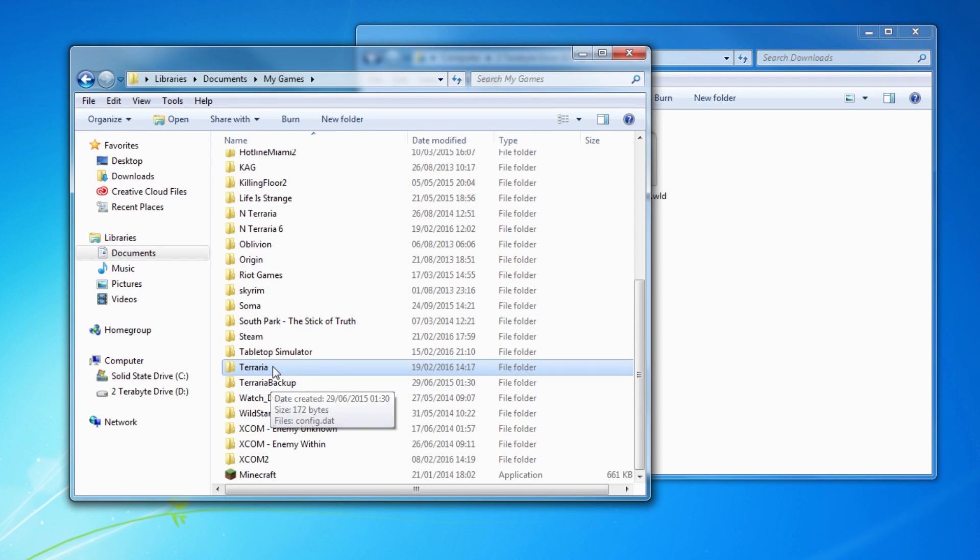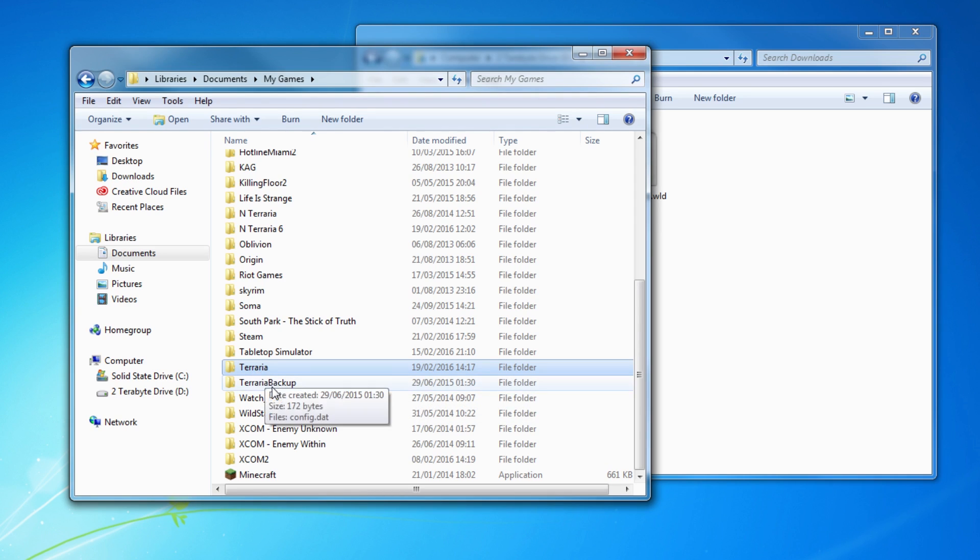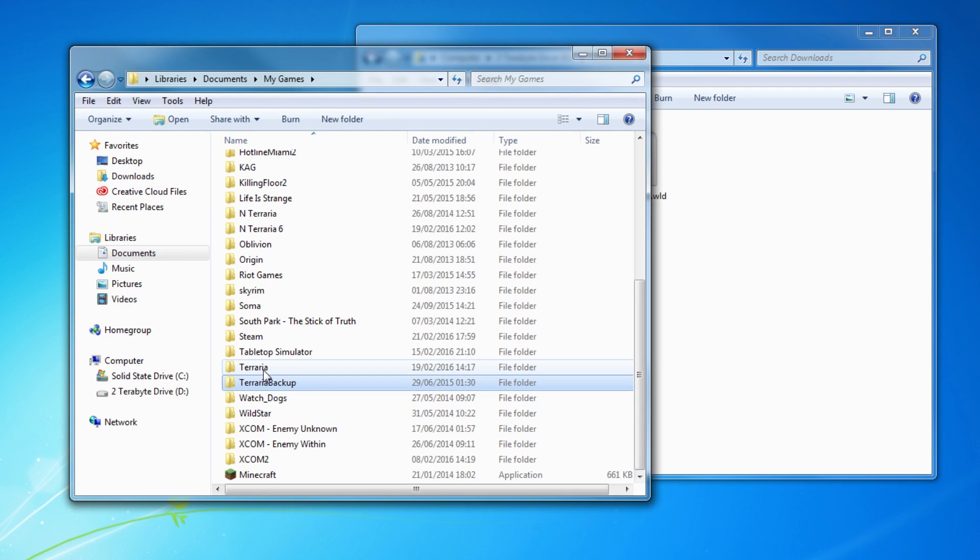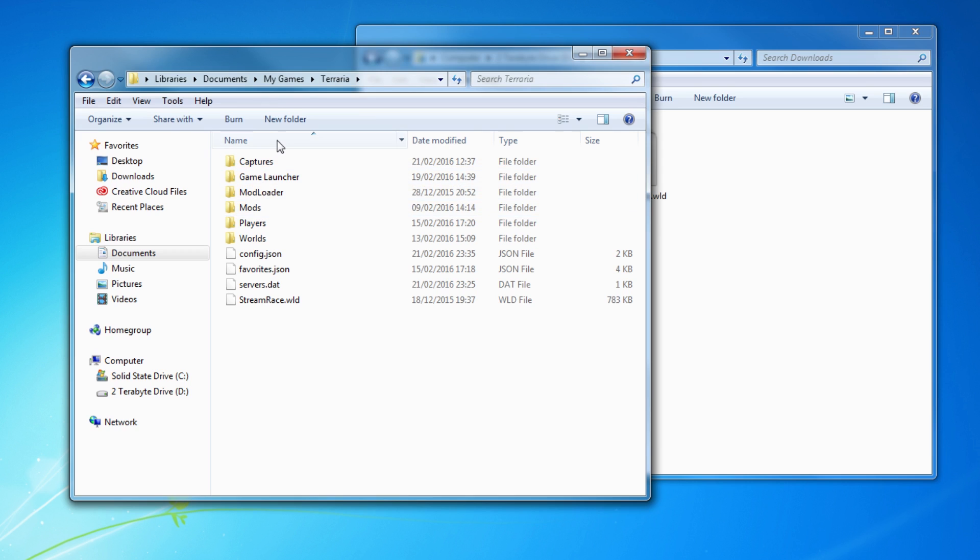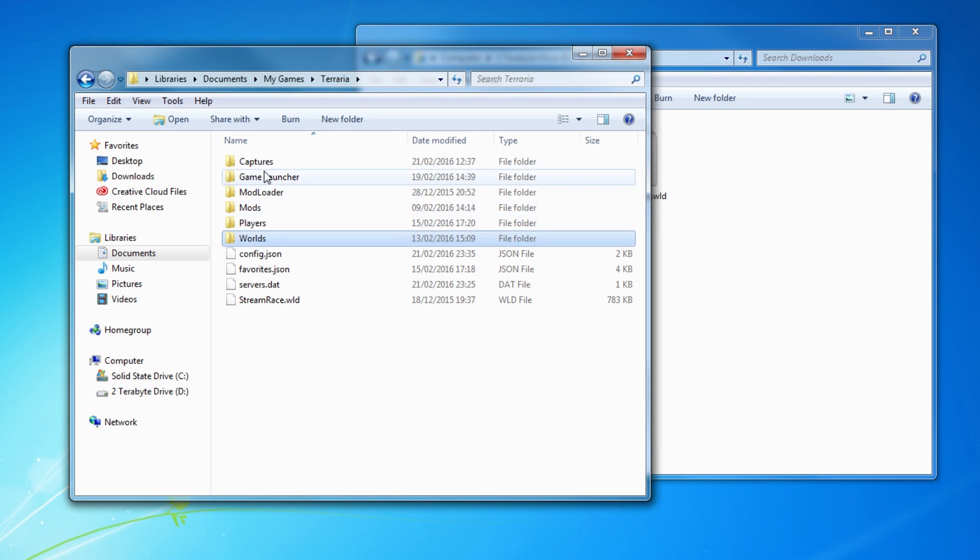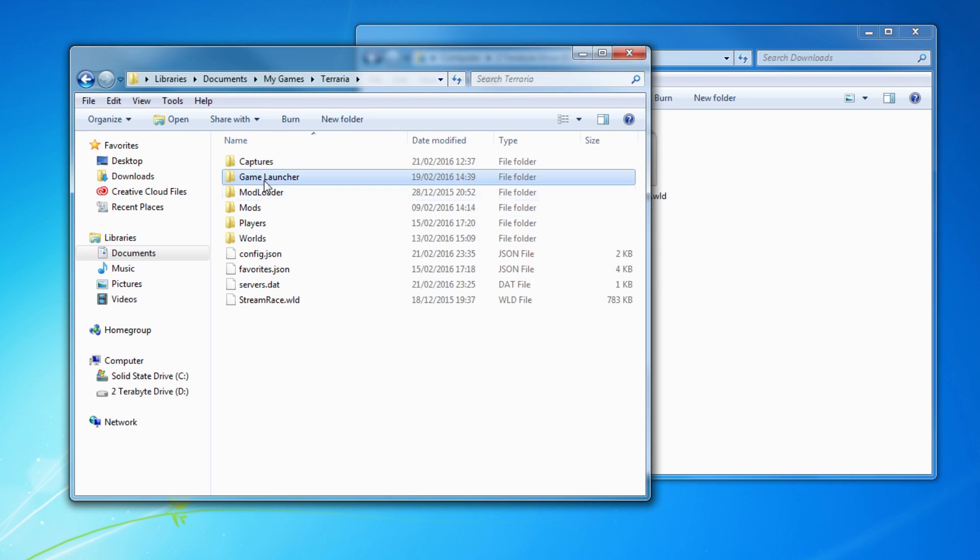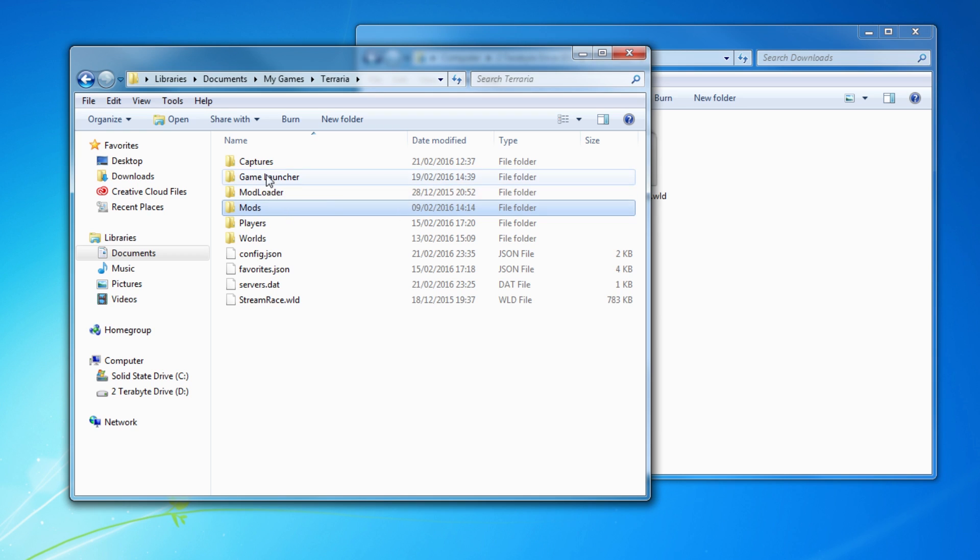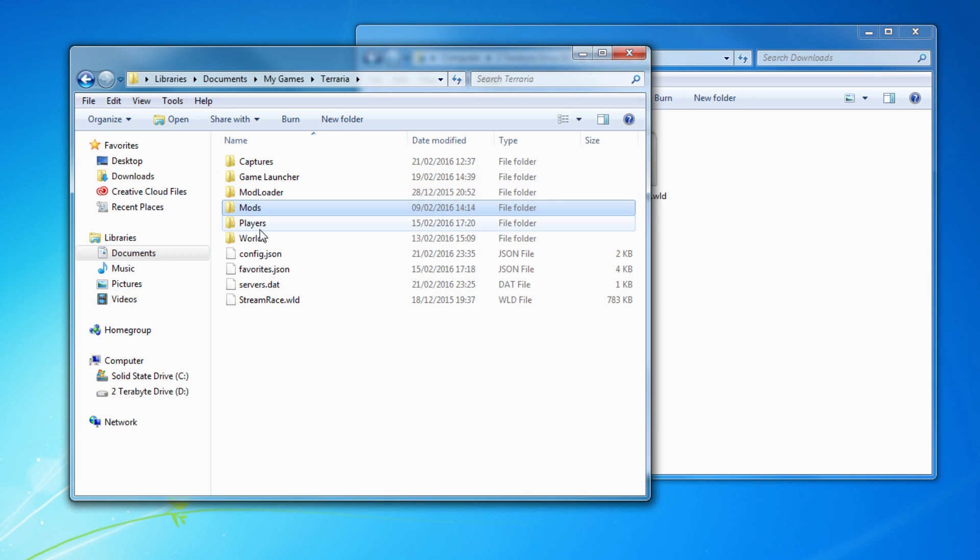If you ever want to back up your Terraria folders because you've got maps and players you want to keep, you can just copy the whole thing. I've done this before. I've got a whole backup here of everything. But if you just go in there, you will just see Players, Worlds, and probably Captures. The reason I have these three here is because they're mods related. So you don't have to worry about that. Yours will look a lot simpler.